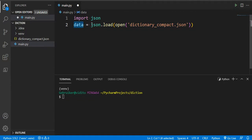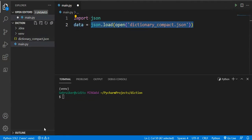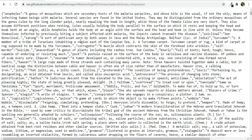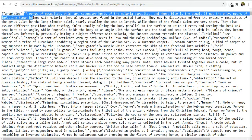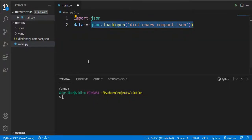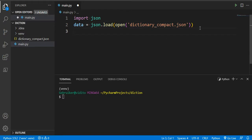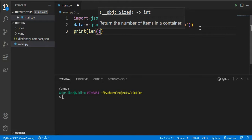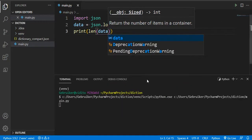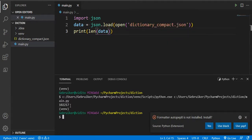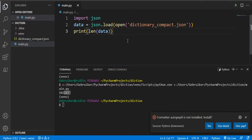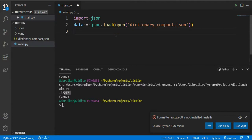So now our data is basically whatever is inside this file — tens of thousands of words. We have access to all these words now. Remember, keys are the words and values are going to be the meanings. Let's print out the length of this data to see how many items we have. Running the program: we have 102,217 items inside that dictionary. So we know it exists, it's reading, and it works.